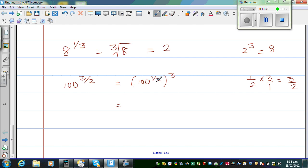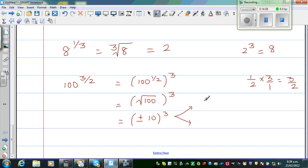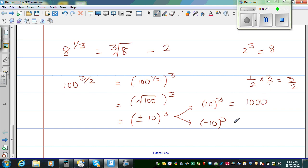Now applying this rule: 100 raised to half is the square root of 100, to the power 3. The square root of 100 is plus or minus 10. So this has two answers: plus or minus 10 to the power 3. Plus 10 cubed is 1000, and minus 10 cubed is negative 1000. The calculator will give you only the positive answer by default, which is 1000.